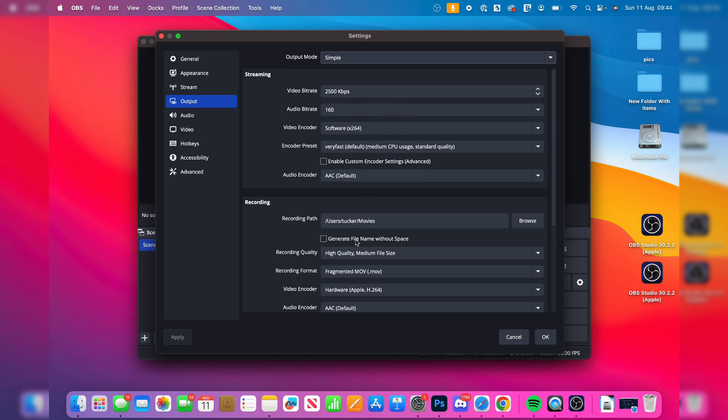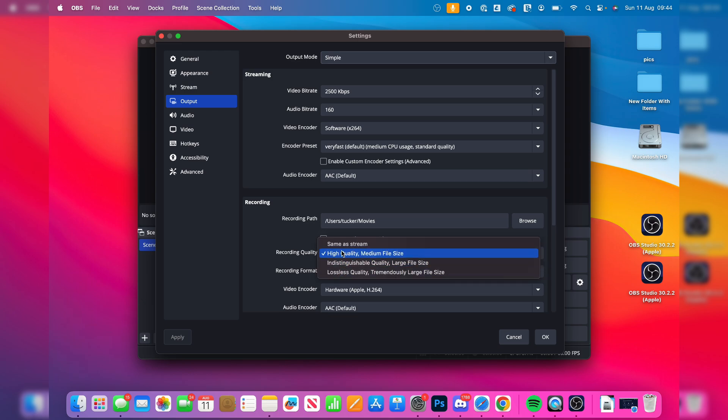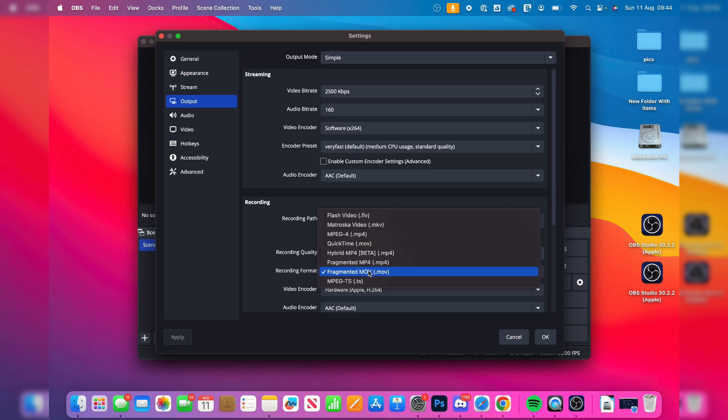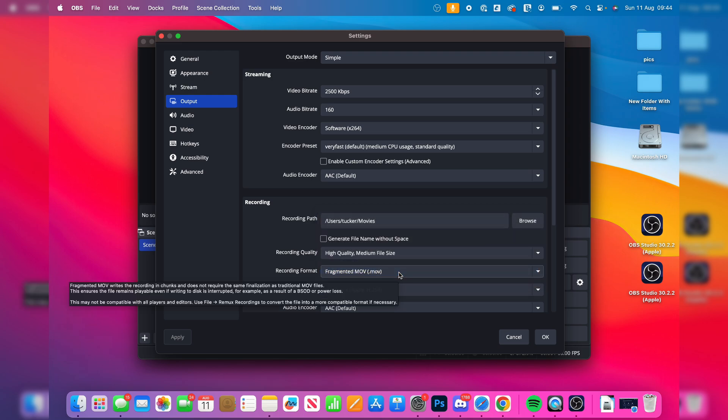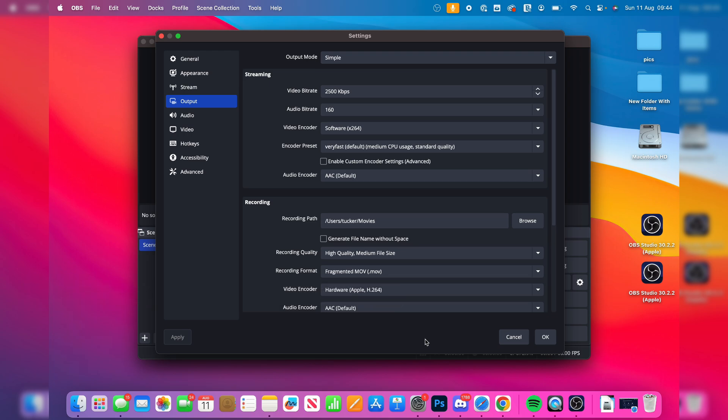For recording, though, you can go and choose where it's going to be recorded. And you can then go and choose the quality. I like to use high quality. And the format, MOV is super useful as it works well on Mac. And it's pretty compatible. So I'll keep it as that.